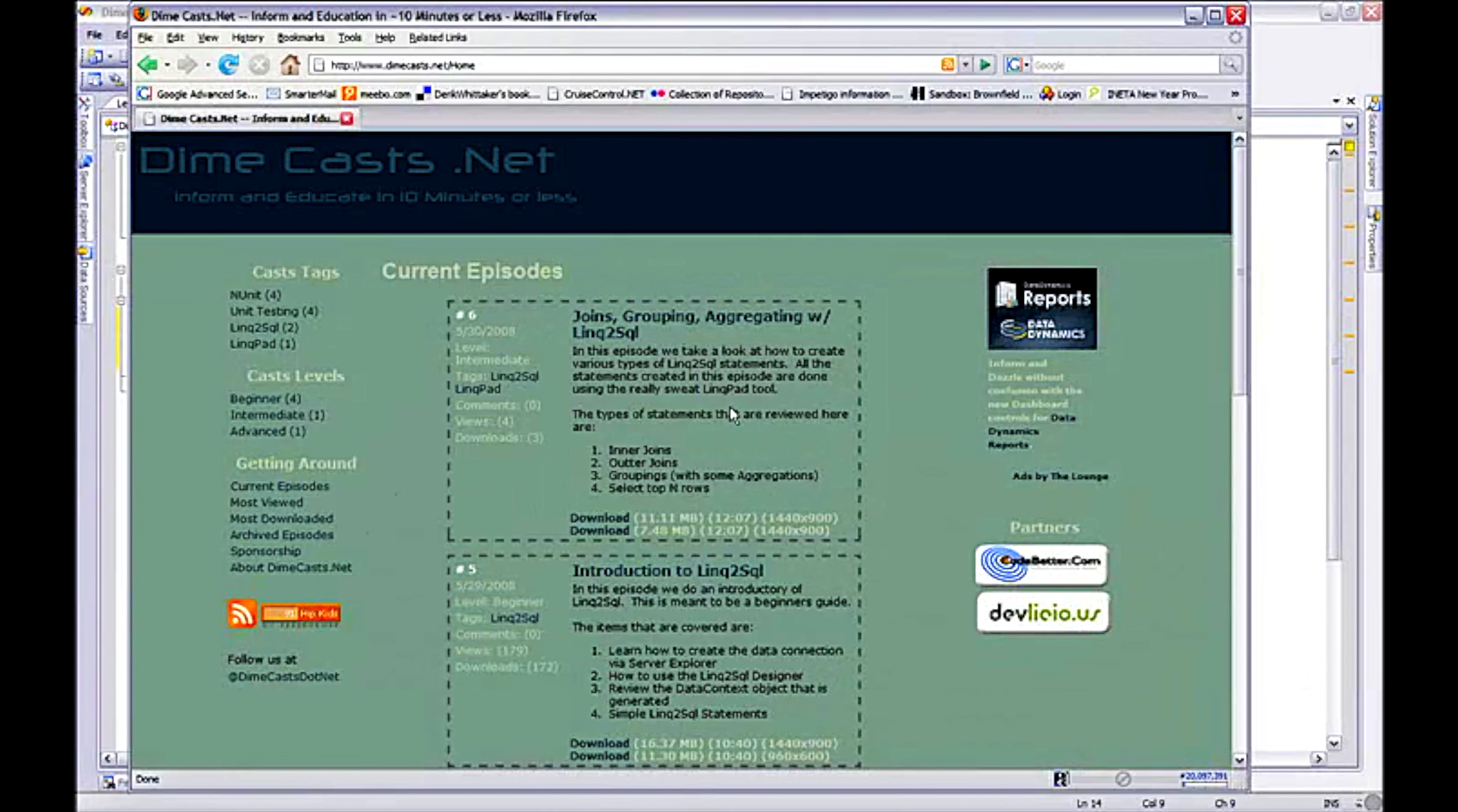Hello and welcome back. This is episode number two in our multi-part series in which we'll be adding features to the Dimecast.net website. In this episode, we'll actually go about creating the code to display some data on our website.